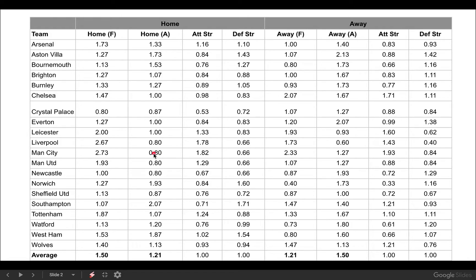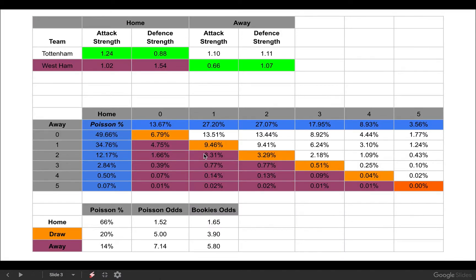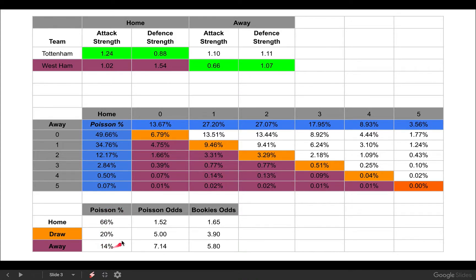I've used Tottenham versus West Ham, which was on the 24th of June 2020. I recorded it before the game was played, but I'm glad I haven't had a chance to upload the video until afterwards, just to prove there was no bias in the result predictions. In slide 2, I've isolated the Tottenham and West Ham stats. We've got Tottenham's attacking strength and defensive strength at home, their attacking and defensive strength away, and the same for West Ham. I've highlighted in green the stats we actually need — Tottenham's home stats because they're playing at home, and West Ham's away stats because they're playing away. The overall result comes out at 66% chance for Tottenham, 20% a draw, and 14% a West Ham win.